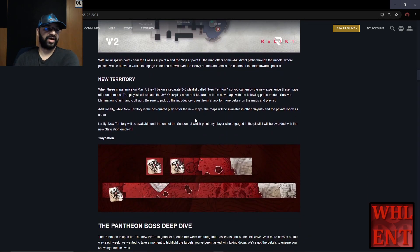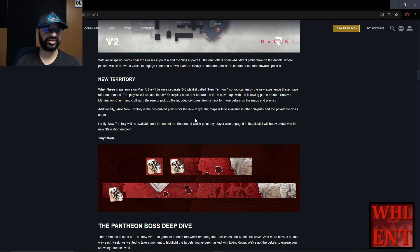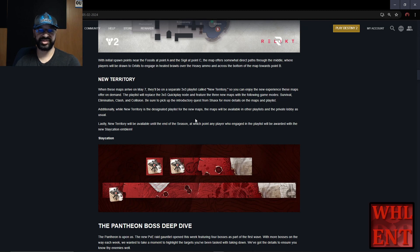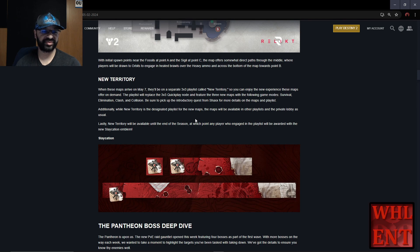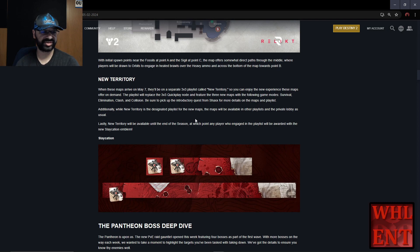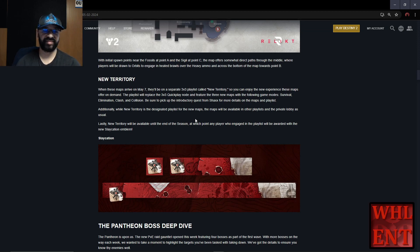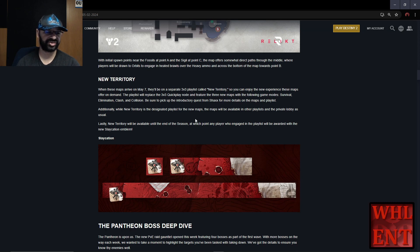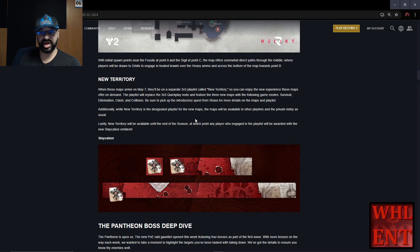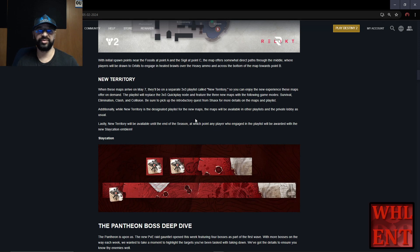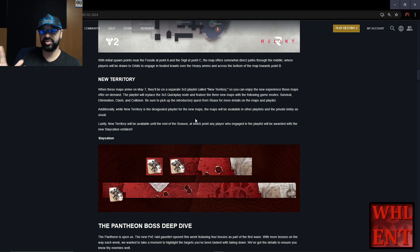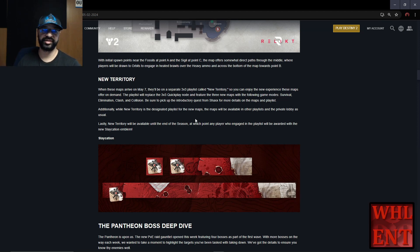They're going to be in their own playlist called New Territory. When these maps arrive on May 7th, they'll be in a separate 3v3 playlist so you can enjoy the new experience on demand. The playlist will replace the 3v3 quick play node and feature the three new maps with Survival, Elimination, Clash, and Collision. Be sure to pick up the introductory quest from Shaxx. Additionally, while New Territory is a dedicated playlist for new maps, they'll also be available in other playlists and private lobbies as usual.